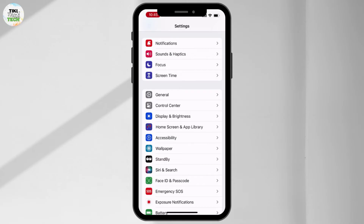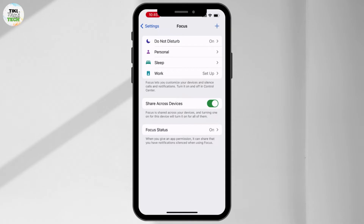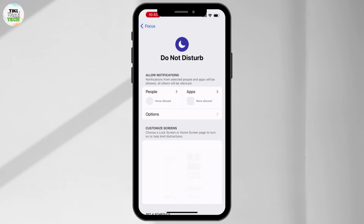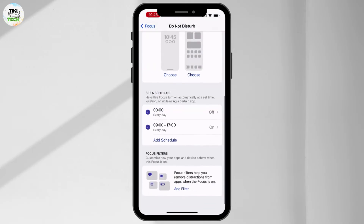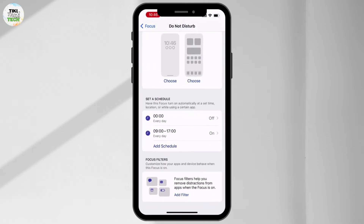From here you will see the Focus option — hit on that. From there, at the top you will see the Do Not Disturb option. Go through it, and if you scroll down a little bit you will see an option of Set a Schedule.